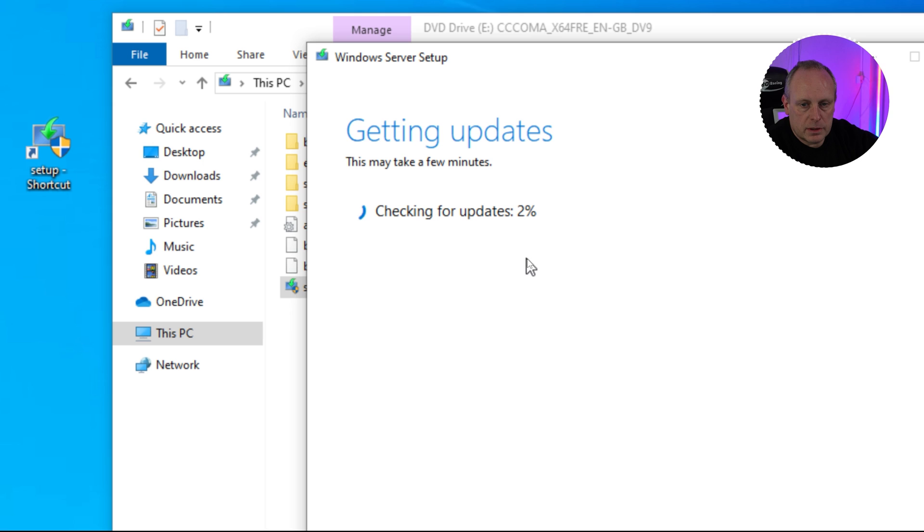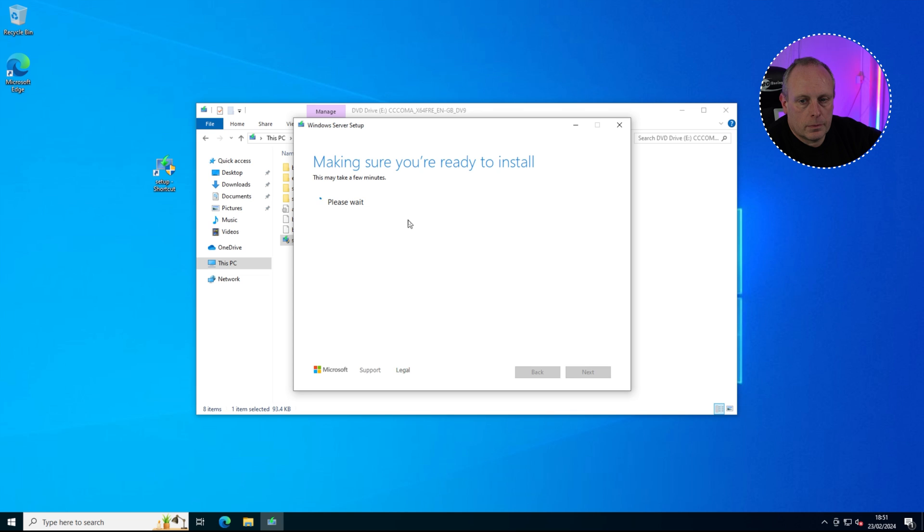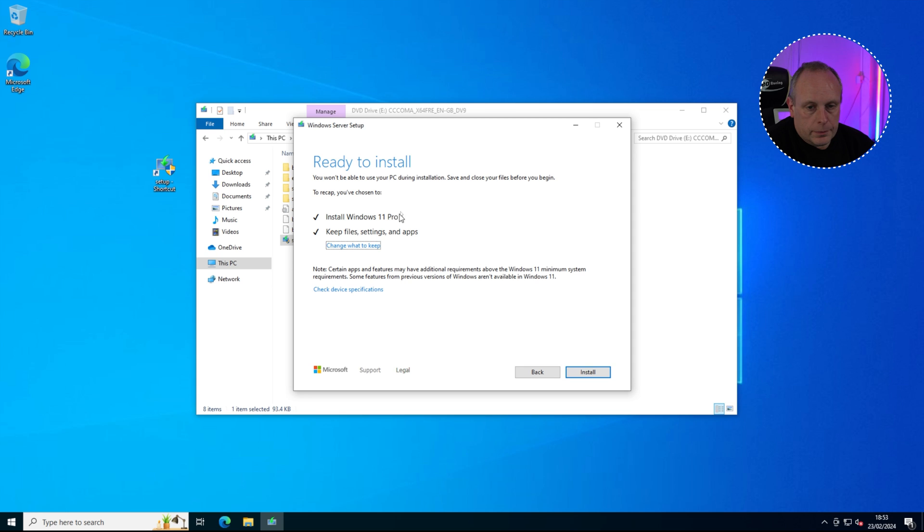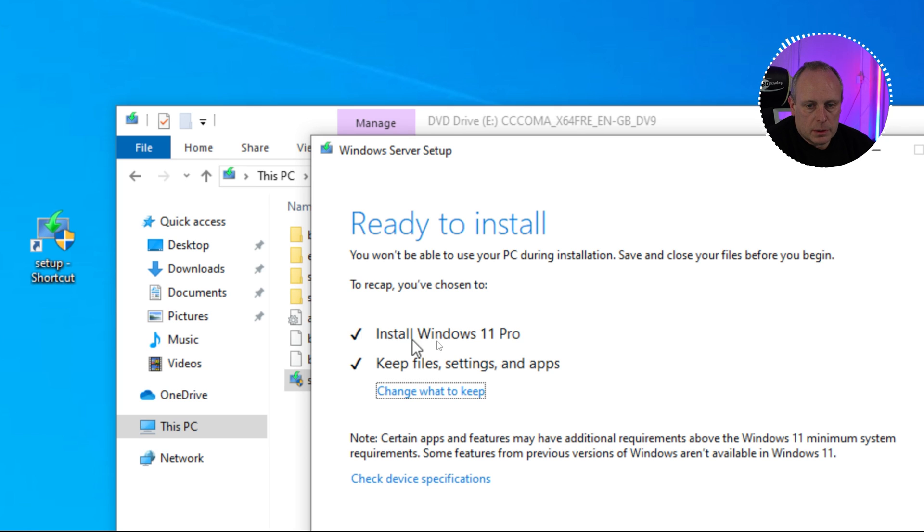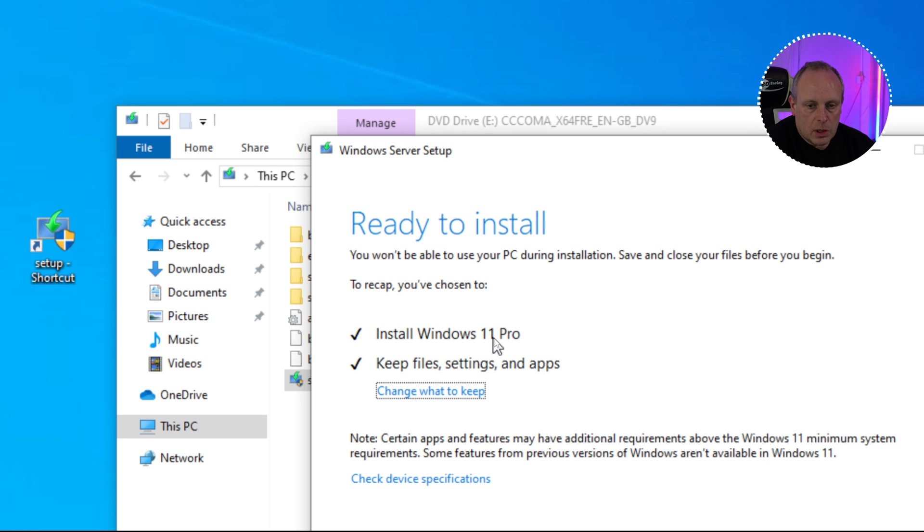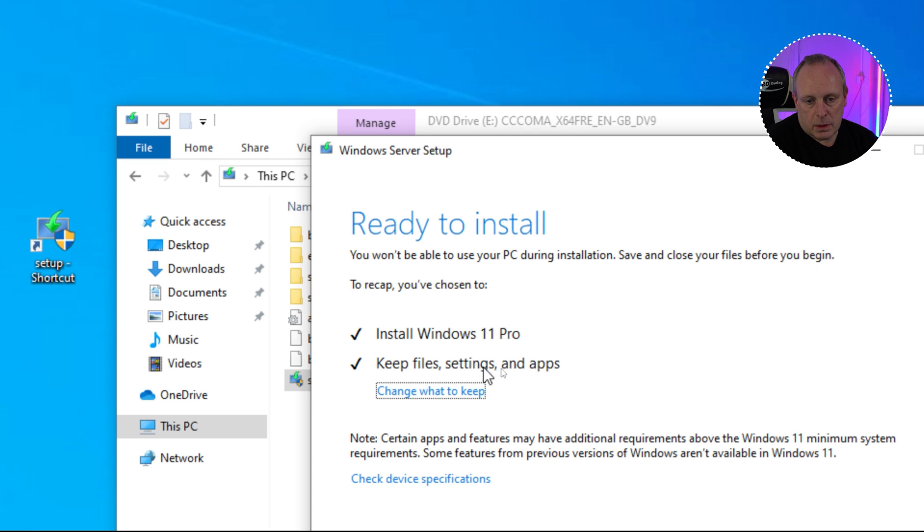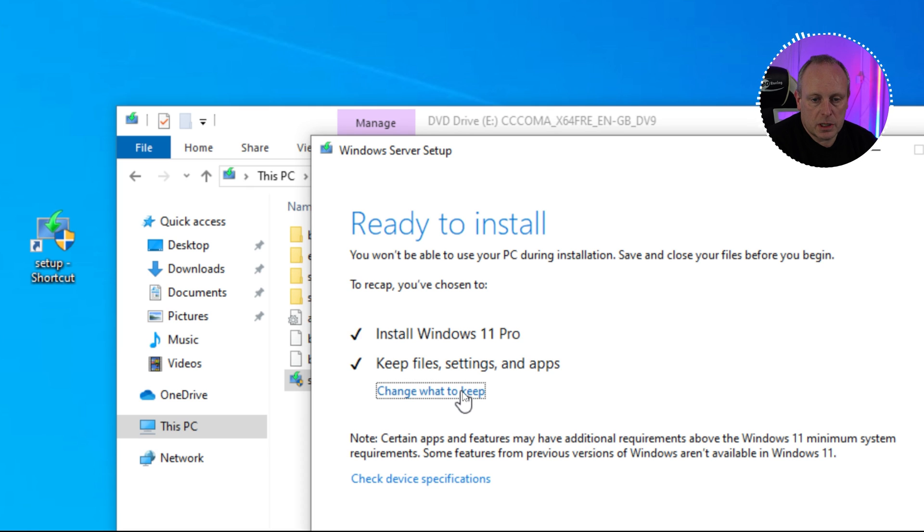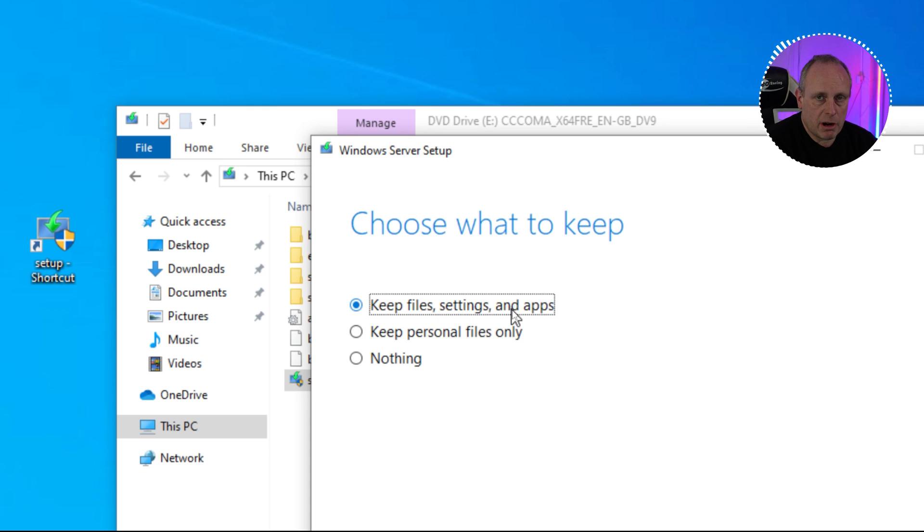Now it'll check for installer updates. Make sure you're ready to install. You're not going to be able to use your computer during installation, so save any work that you're doing at the moment, close your files. We're ready to install. It's showing that it's going to install Windows 11 Pro in my case. It's going to install the version of Windows that you've got on your machine. So if you've got Windows 10 Home, it's going to install Windows 11 Home. We've got the summary of what it's going to do. You can change what to keep, but we've got keep files settings and apps. We don't really need to bother about change what to keep here.